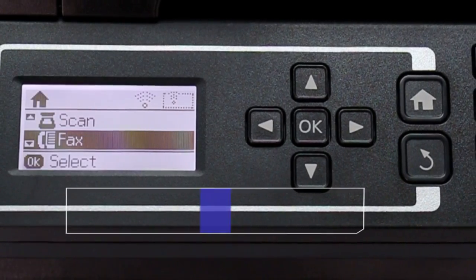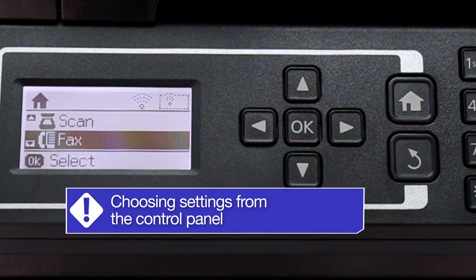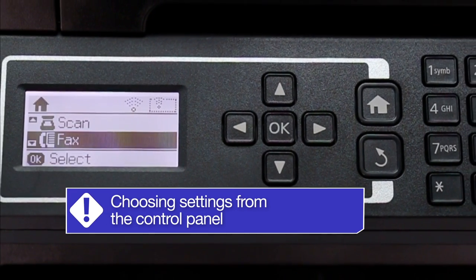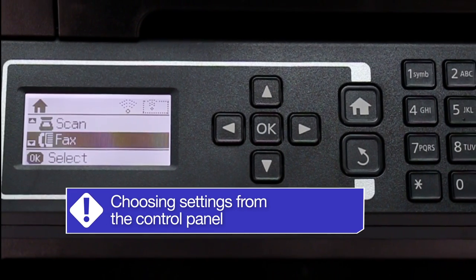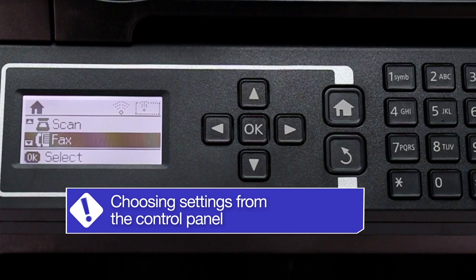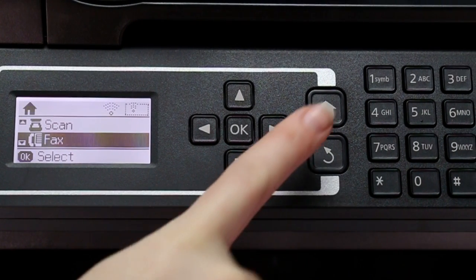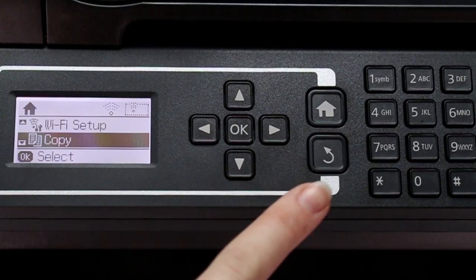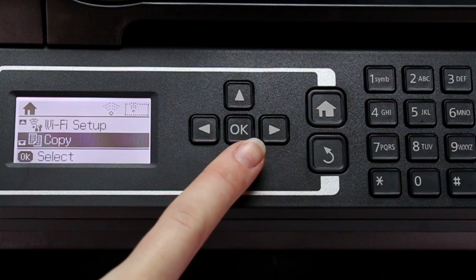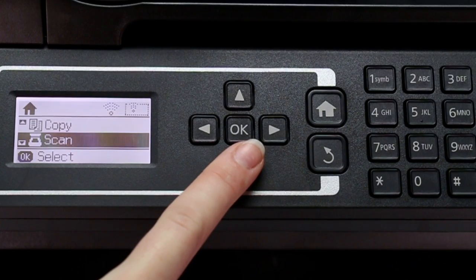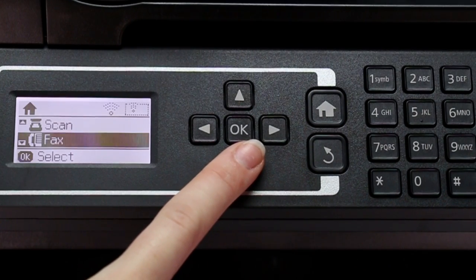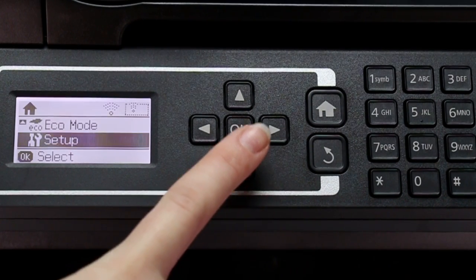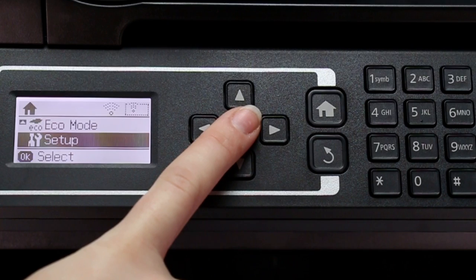You need to make sure the paper type and size settings selected in the driver are also selected from the control panel. Press the home button. Press the down arrow button to select setup and press OK.